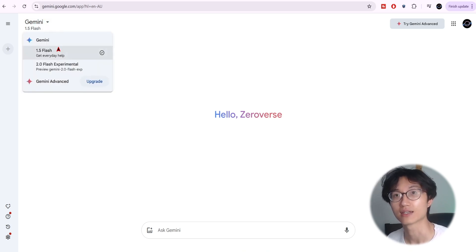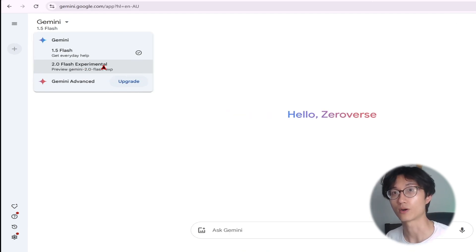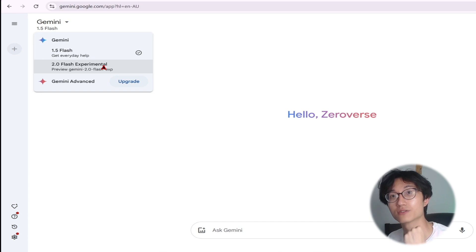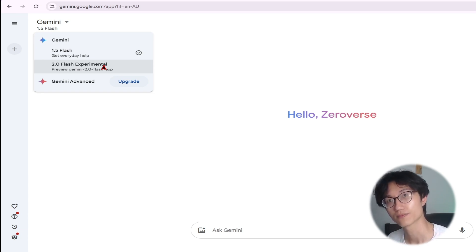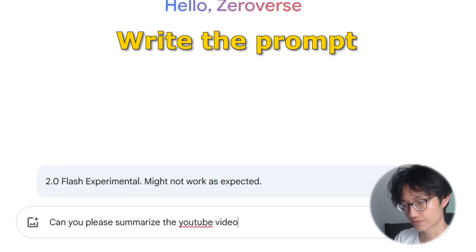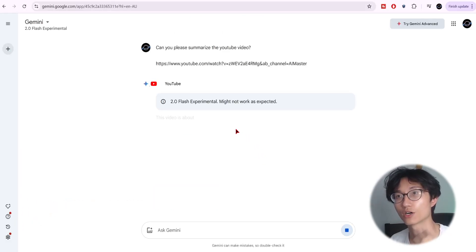Here you have Gemini 1.5 Flash, which is the AI model it's using. If you click on it, you can see different kinds of models. 2.0 Flash is the newer, more advanced version. I recommend using 2.0 Flash Experiment because it can summarize longer YouTube videos.